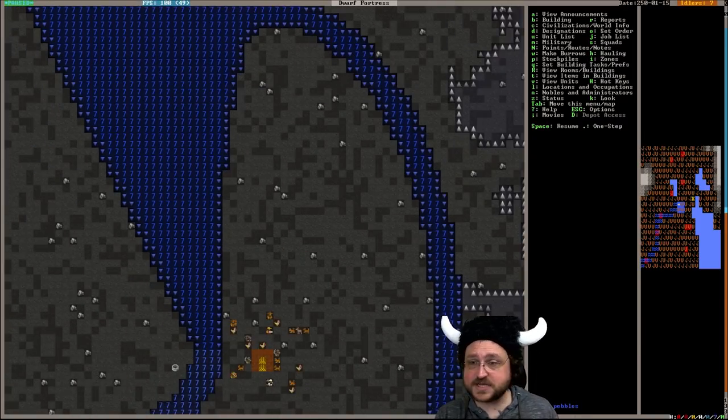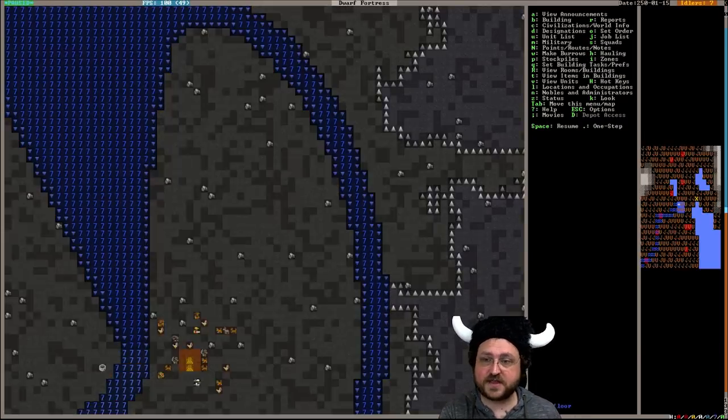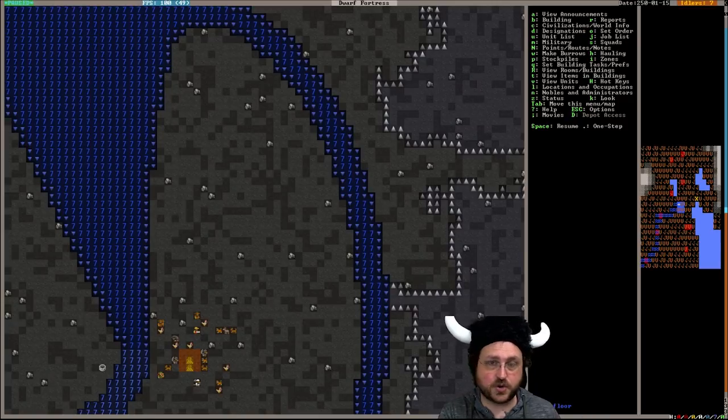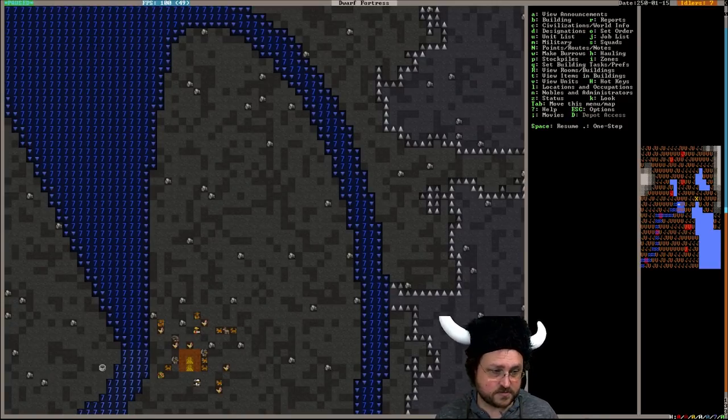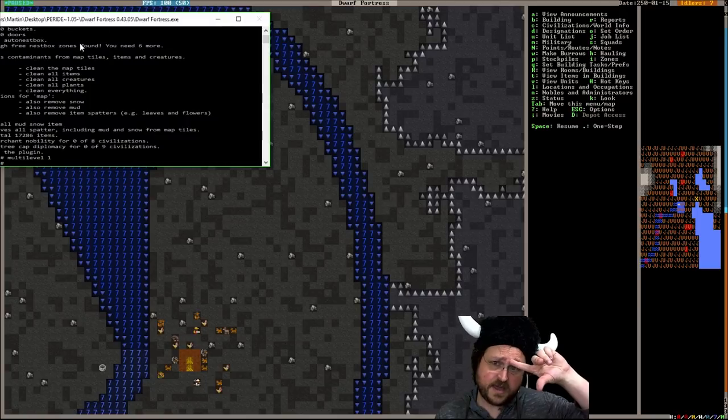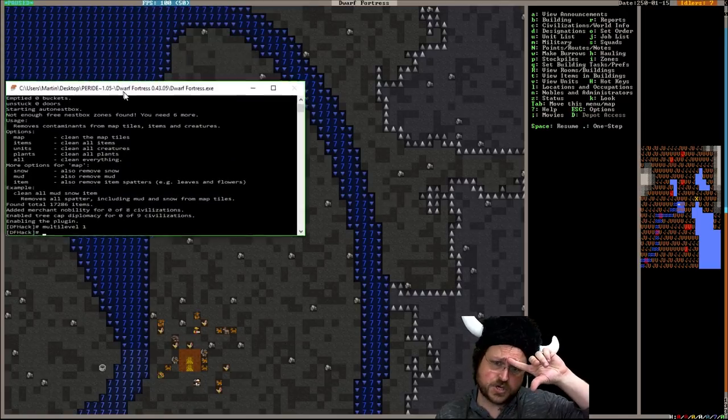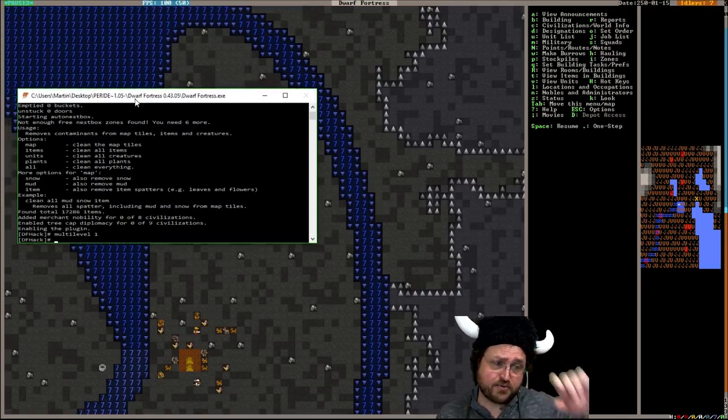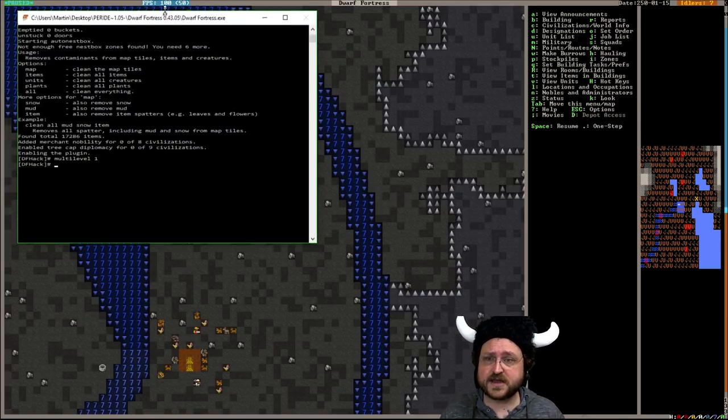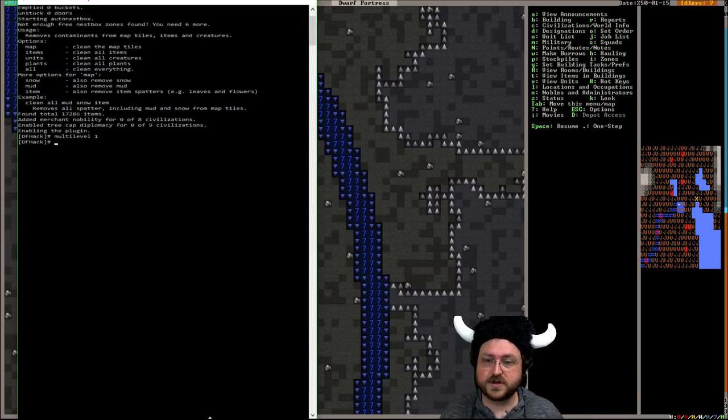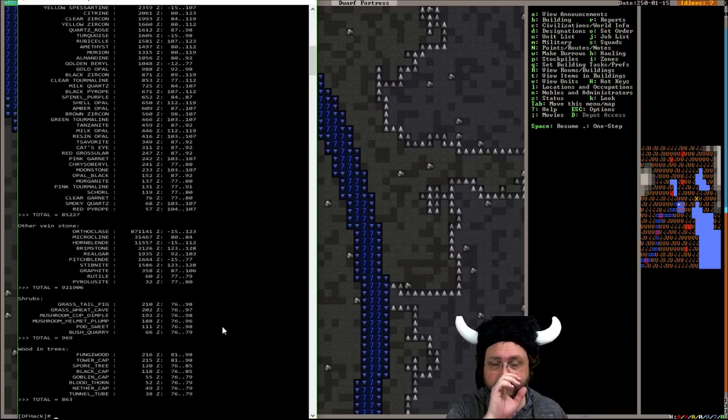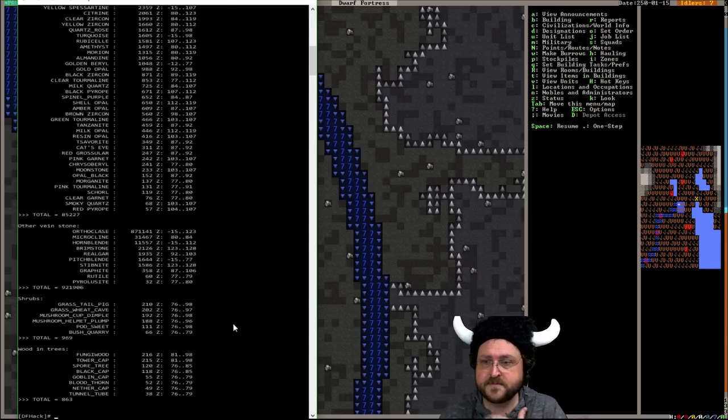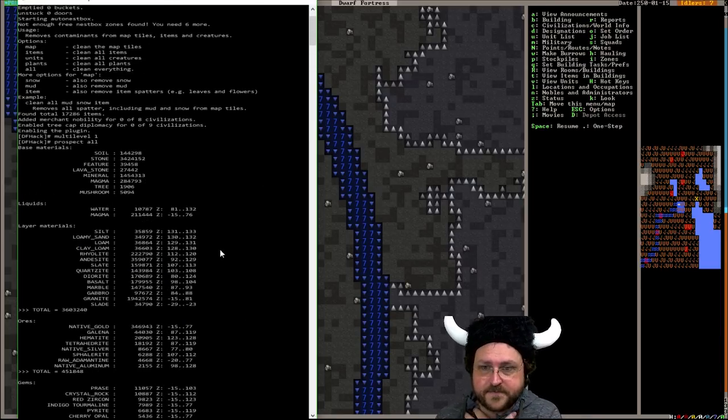So I think we're gonna dig straight down. I don't know how many layers we have to dig before we find stone. What we could do at the risk of crashing the game again is do a prospect all to get all the counts of various minerals. And just confirm that we have something we can work with. You know, out of curiosity.